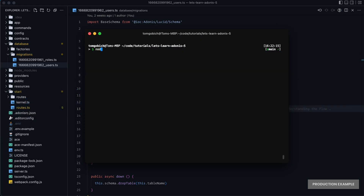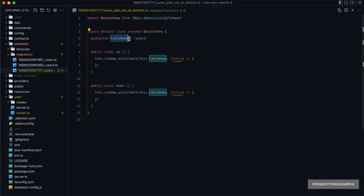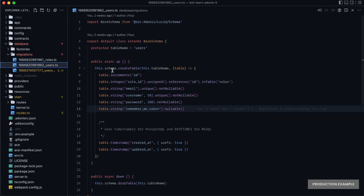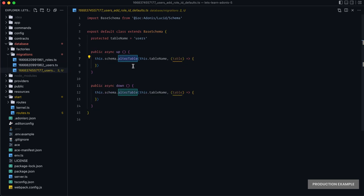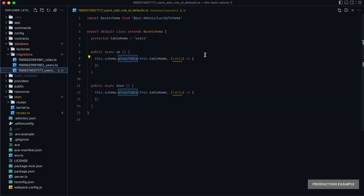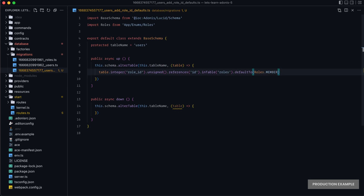We can jump back into our terminal and run `node ace make migration` to create a separate migration. You can name it whatever you deem applicable — I'm going to call it `users_add_role_id_default`. We can also specify the table it should apply to by doing `--table=users`. What that will do is default the table name to users and give us an alter table up and down method call. Contrasted with our previous two migrations which used create table, this one will be set to alter table. You might think all you need to do is reassign that column within the alter and reapply the default-to value, then rerun your migration.